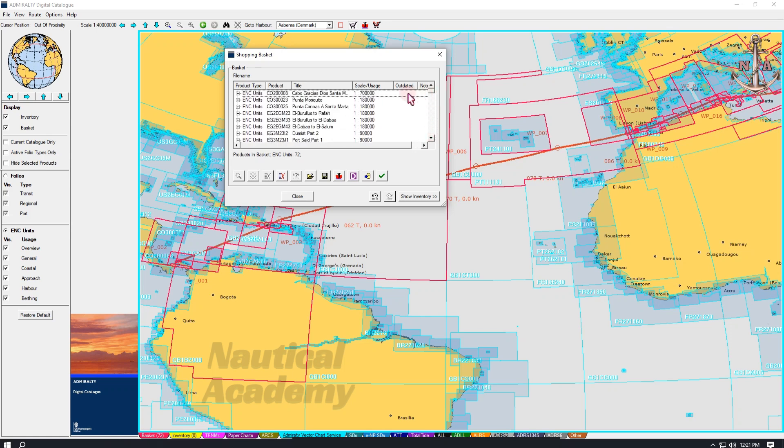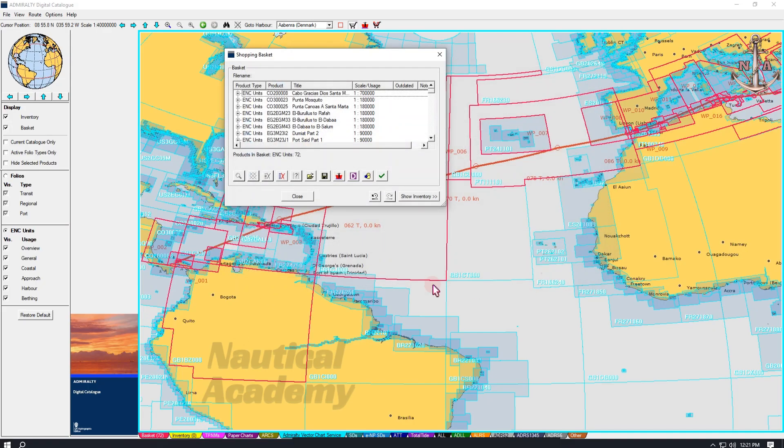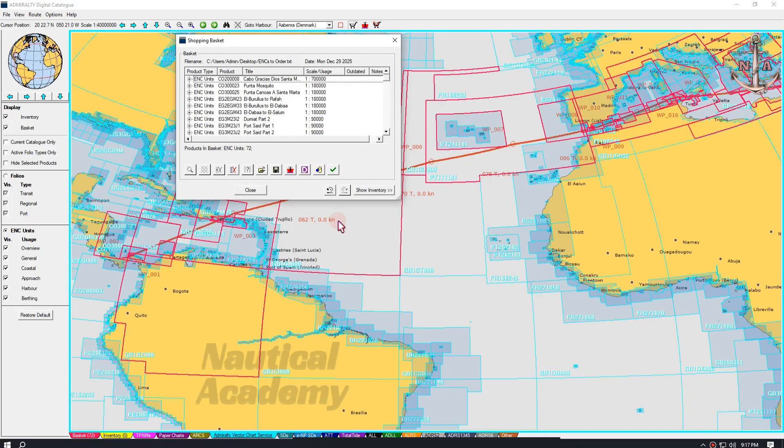If no chart inventory is available, as shown here, where the inventory is zero, then we can immediately save this list of ENCs to our disk and send it to the service provider or email it to the company to obtain the necessary permits. But what if we already have an existing chart inventory?